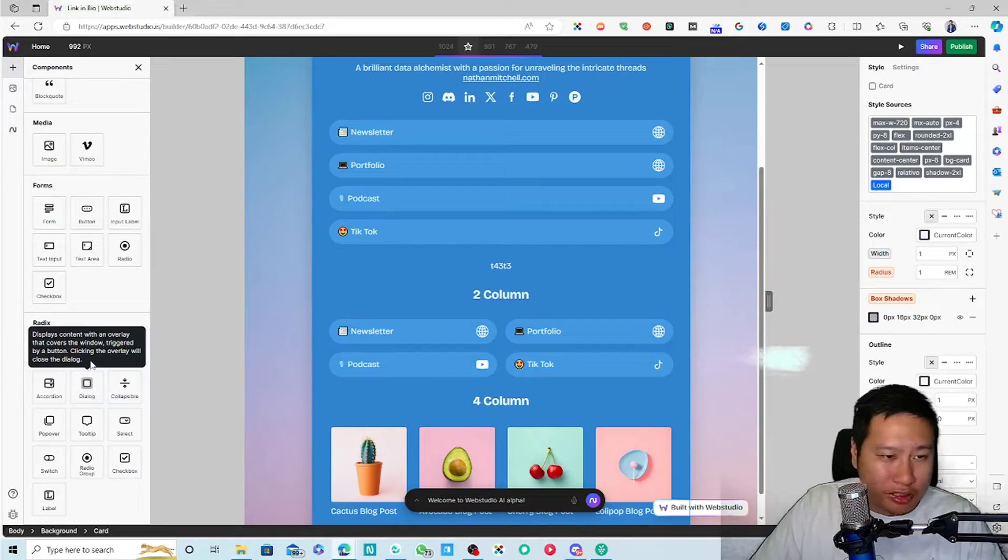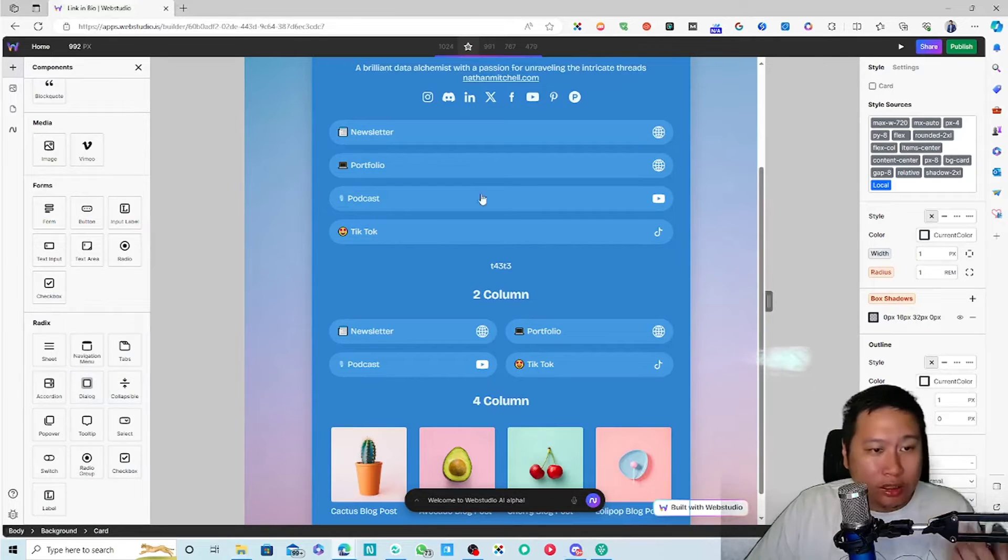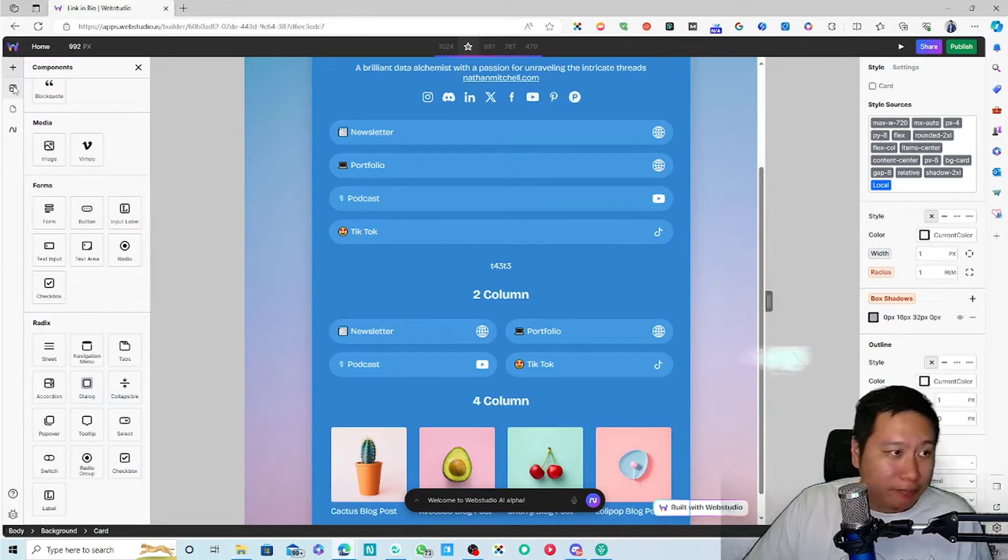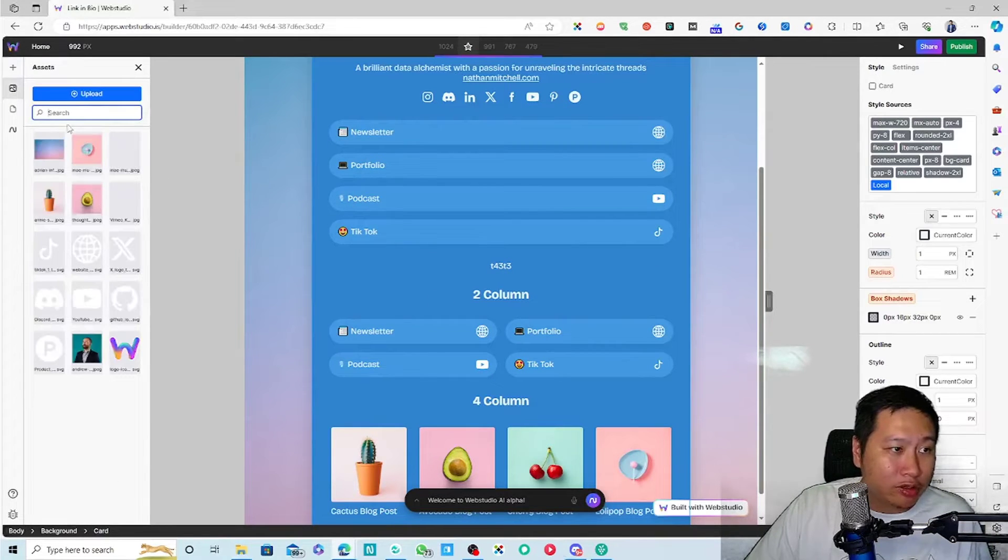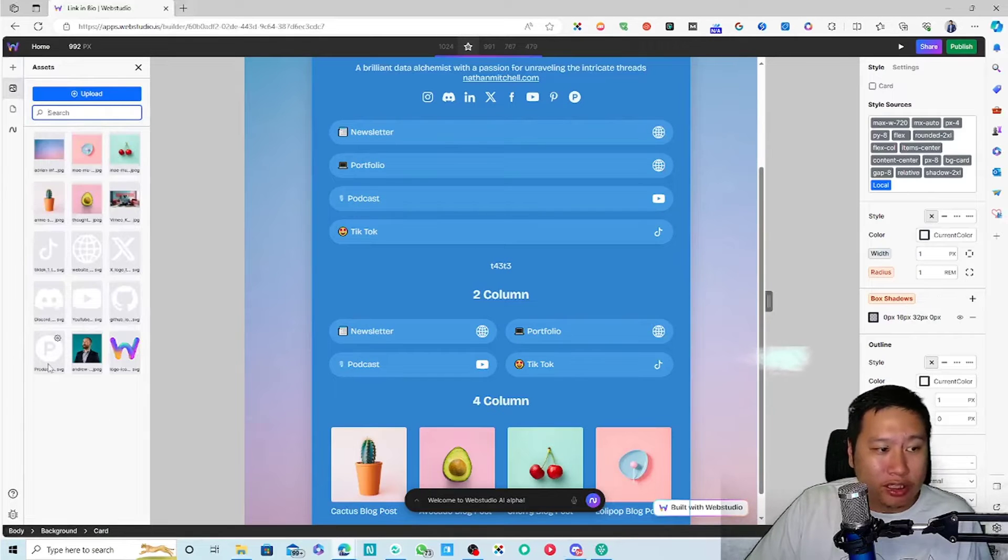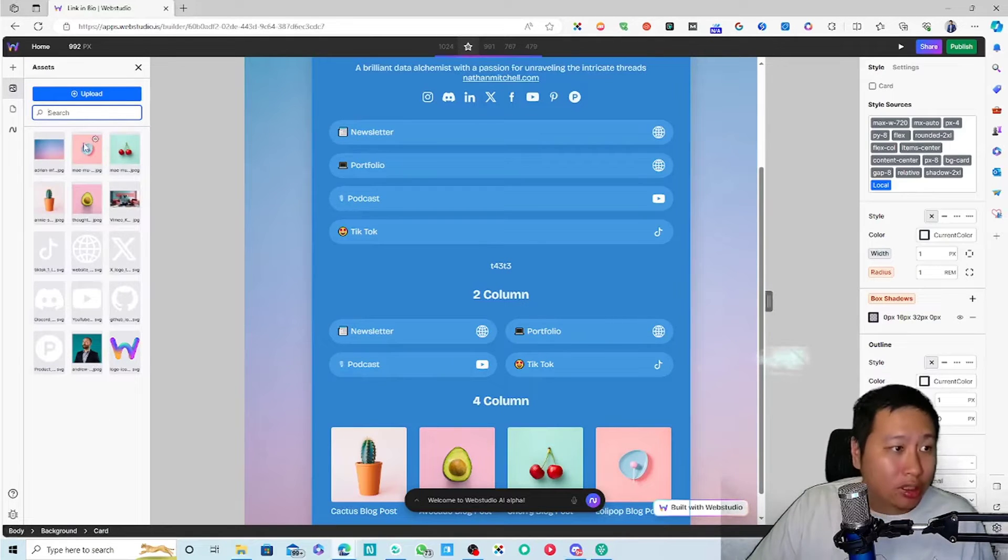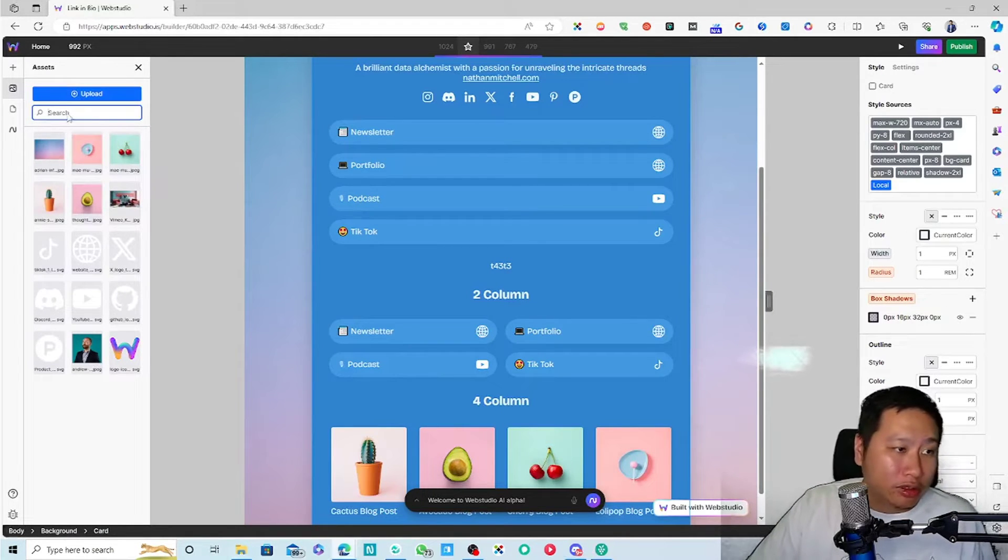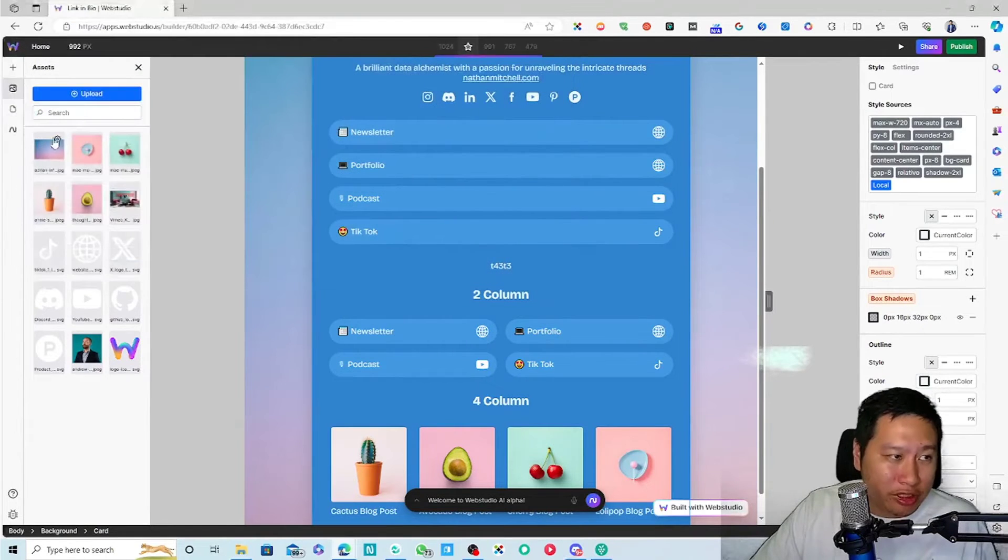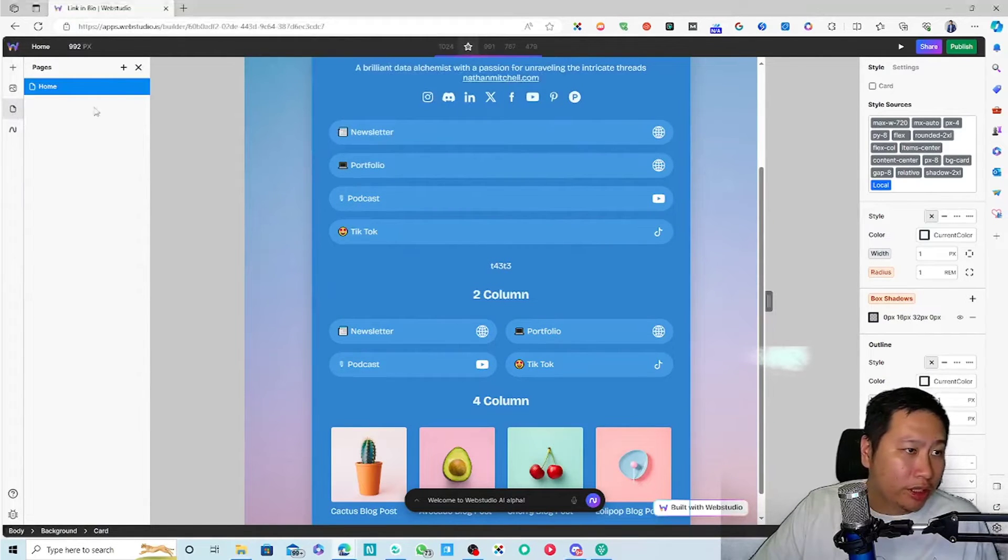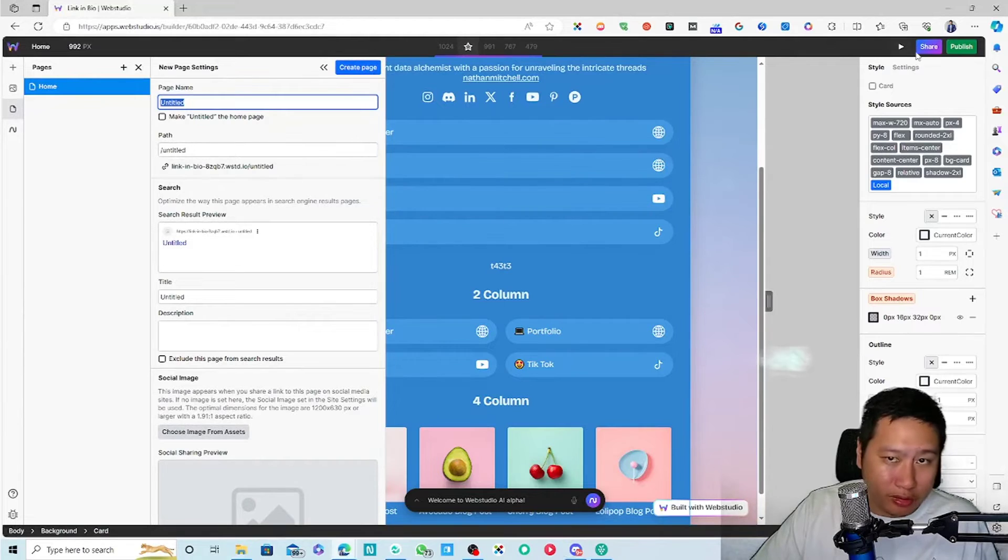And then you can also add images. You can upload your own images. You can upload your own images in here. And you can create multiple pages as well.